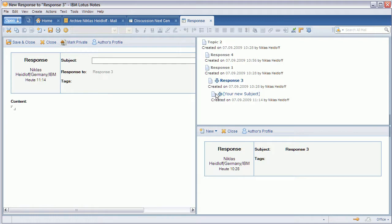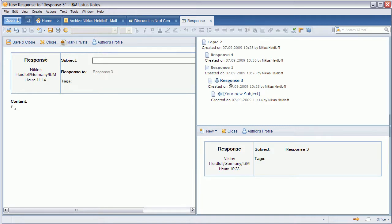It doesn't really represent a notes doc in the back end yet but it does represent this UI document that has just been created, not saved but created, and you can see the position in the thread already now. Now you don't only see the direct parent like this response three.